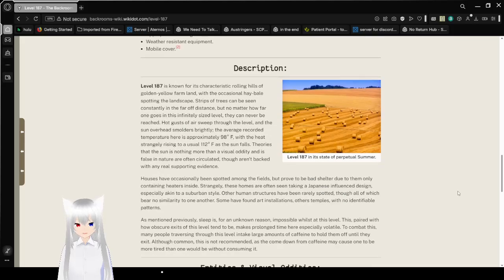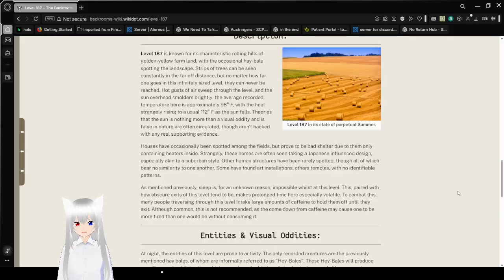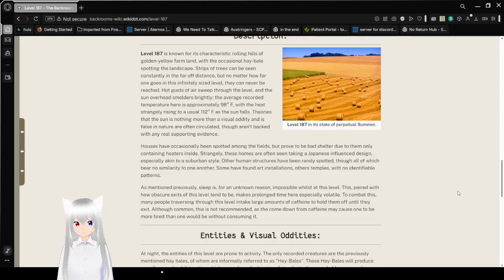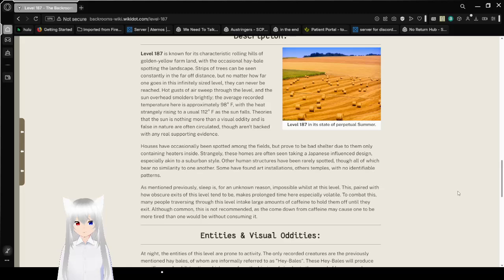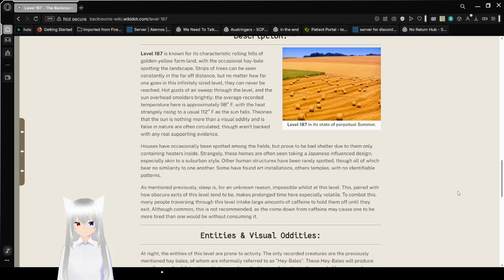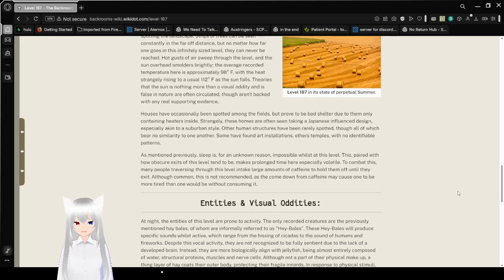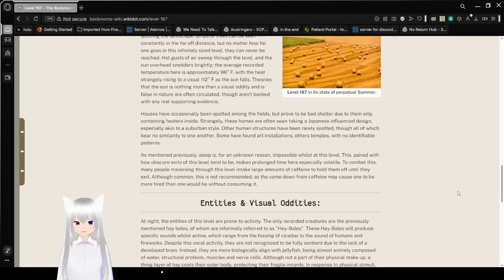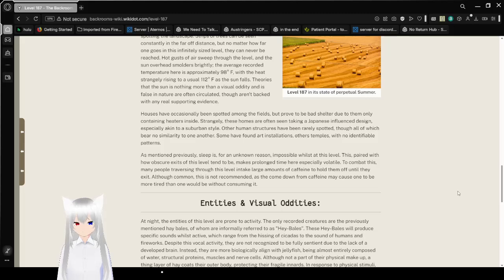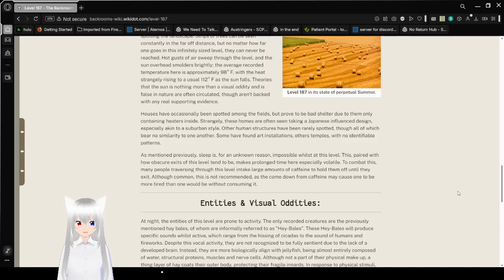Description: Level 187 is known for its characteristic rolling hills of golden yellow farmland, with the occasional hay bale spotting the landscape. Strips of trees can be seen constantly in the far-off distance, but no matter how far one goes in this infinitely sized level, they can never be reached. Hot gusts of air sweep through the level and the sun overhead smolders brightly. The average recorded temperature here is approximately 96 degrees Fahrenheit, with the heat strangely rising to a usual 112 degrees Fahrenheit.